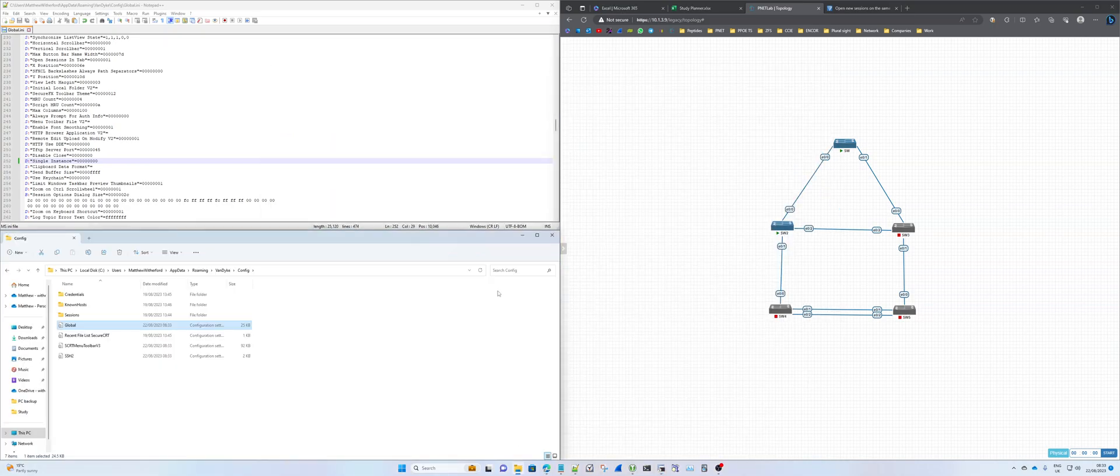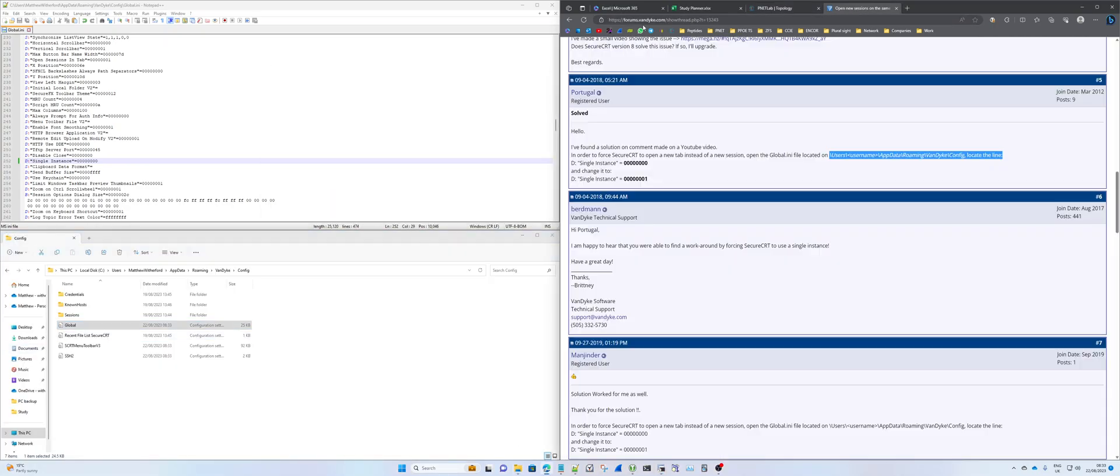I've put a link in the description to the solution and to the file path that you need to go to.